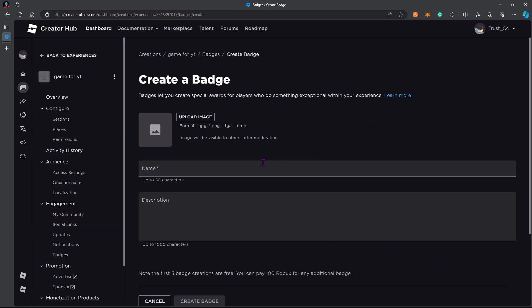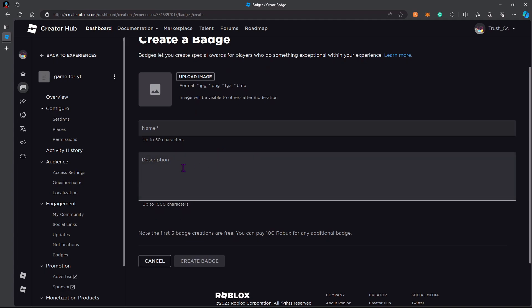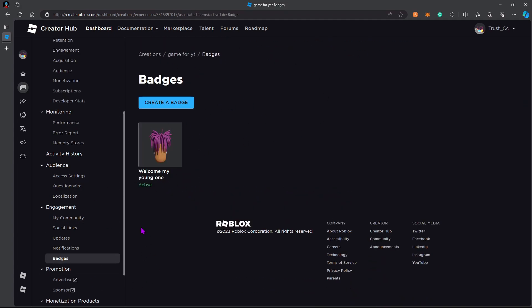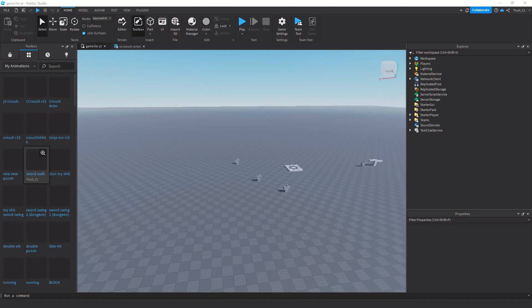We're going to create a new badge. You're going to upload a picture if you want to, name it, and give it a description. After you make it, it should pop up in your badges once you reset the page. I'm going to click on it and you're going to say copy asset ID. You're going to need that for the next step.